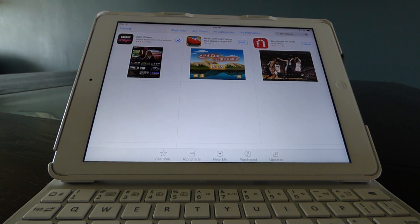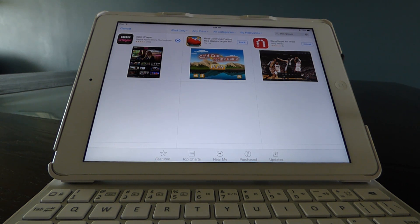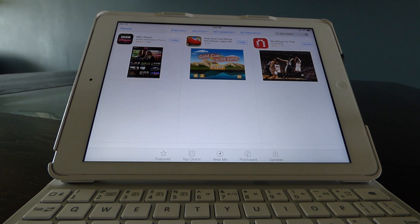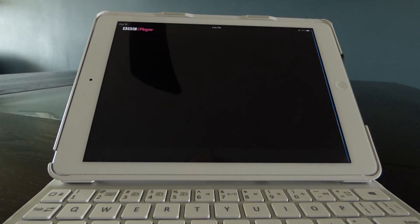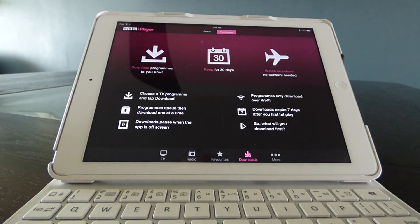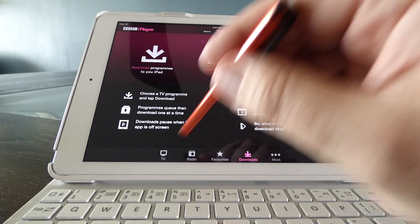We'll just let this finish downloading — it's coming down quite quickly. Okay, looks like it's nearly done. There we go. Let's open iPlayer.